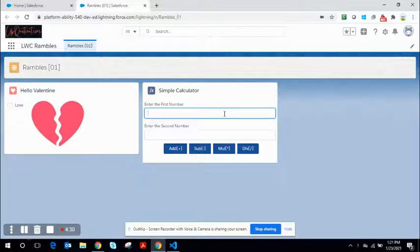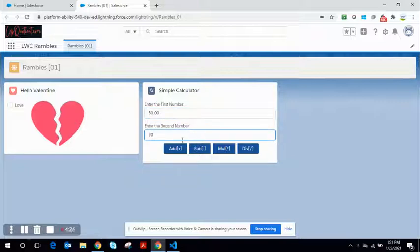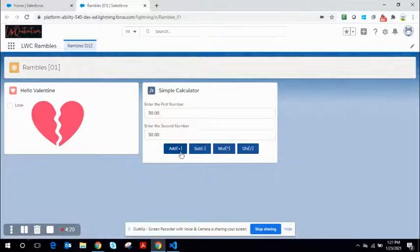Before we get into the code, I'll show you how this works. I type in the first number, type in the second number, both accepts decimal,